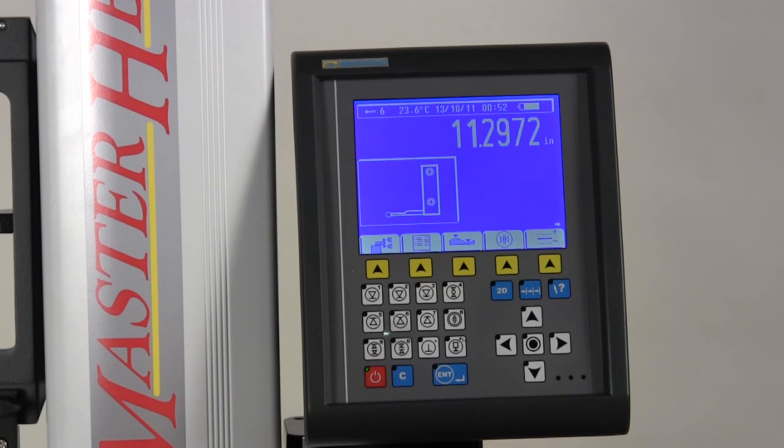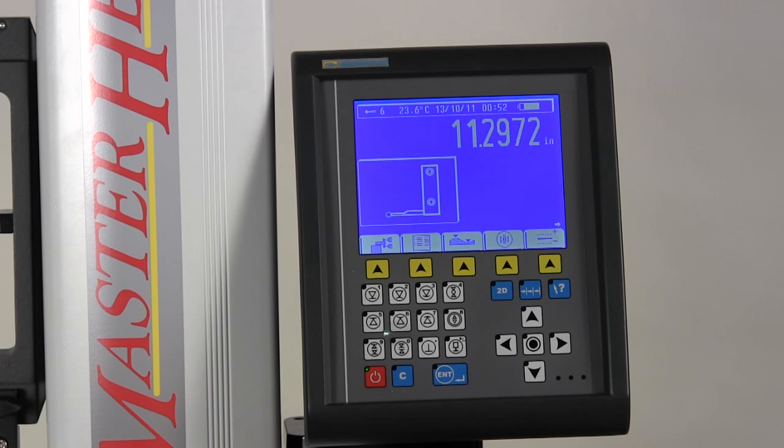The MH600M has a state of the art controller featuring a soft touch keypad and user friendly graphics.